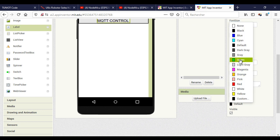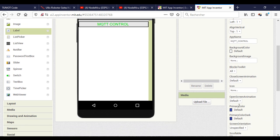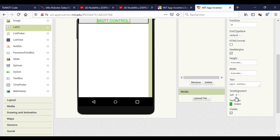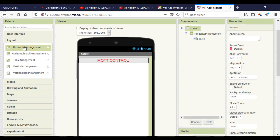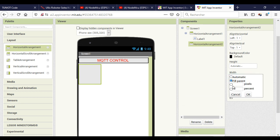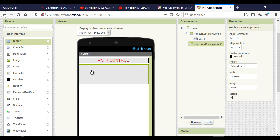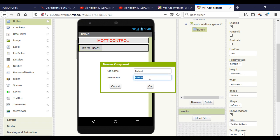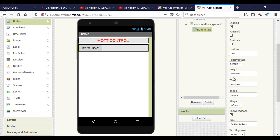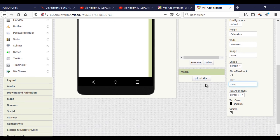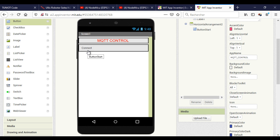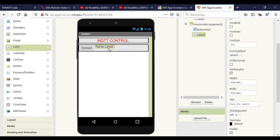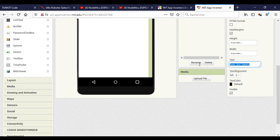This is the title part. Now I will add a button that connects to the broker. I will also add a label to show if I'm connected or not.